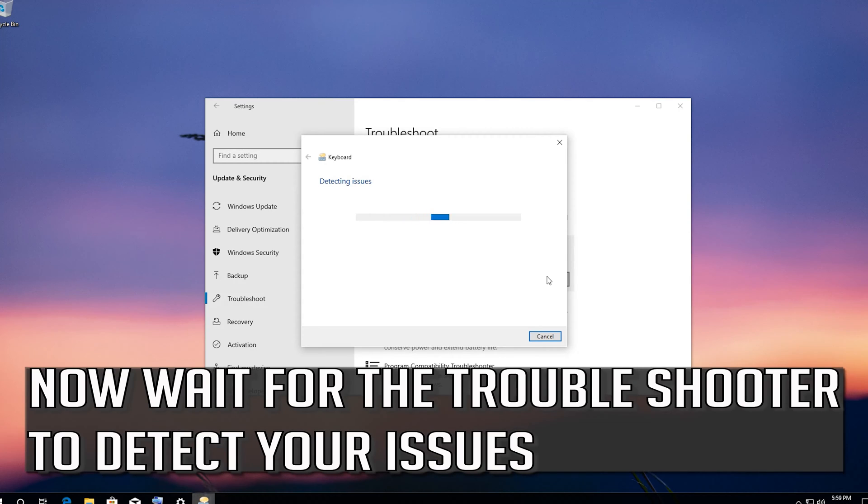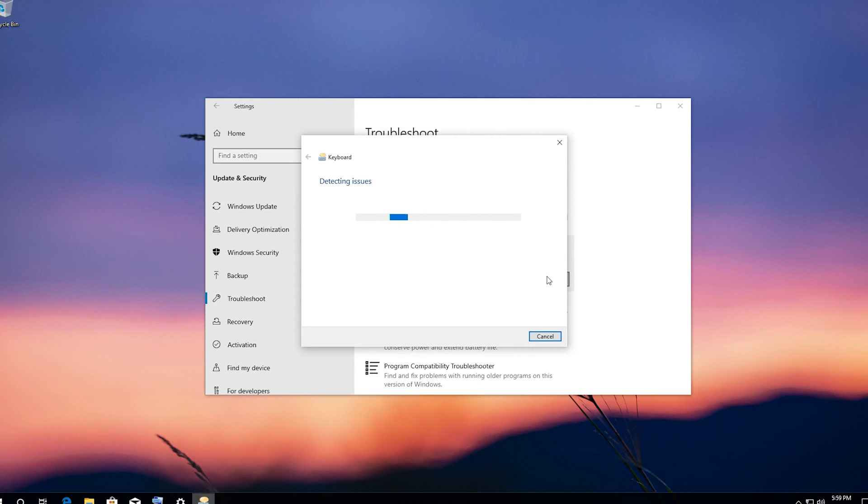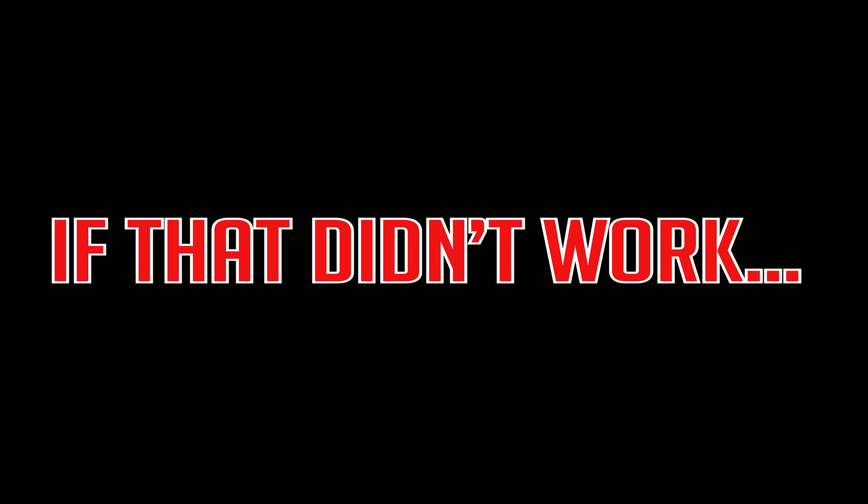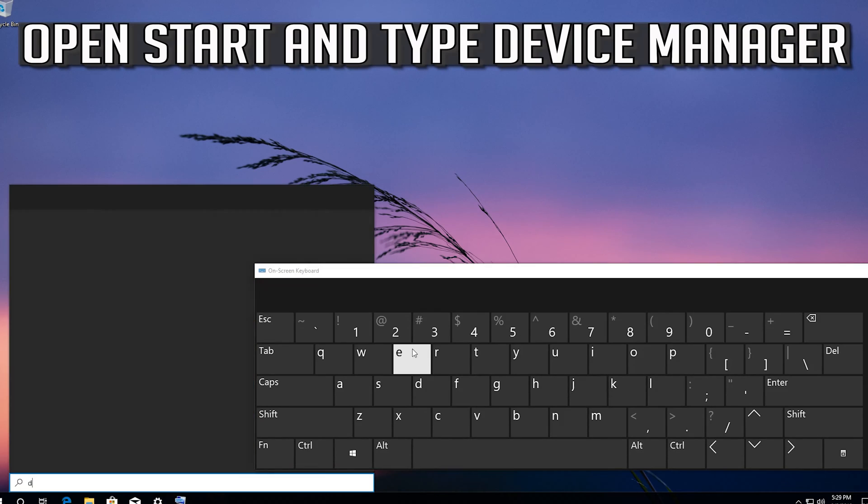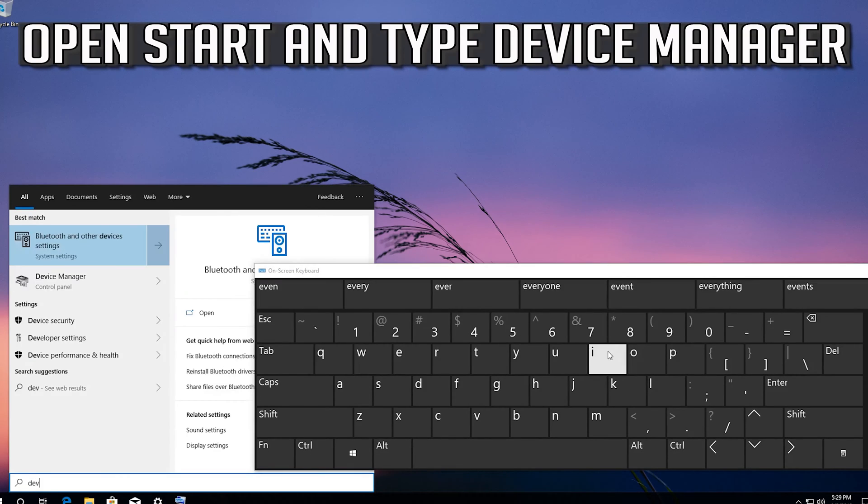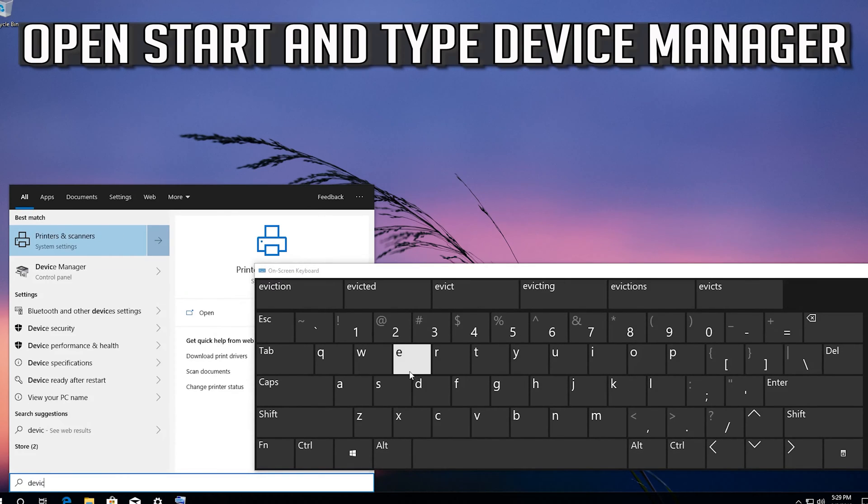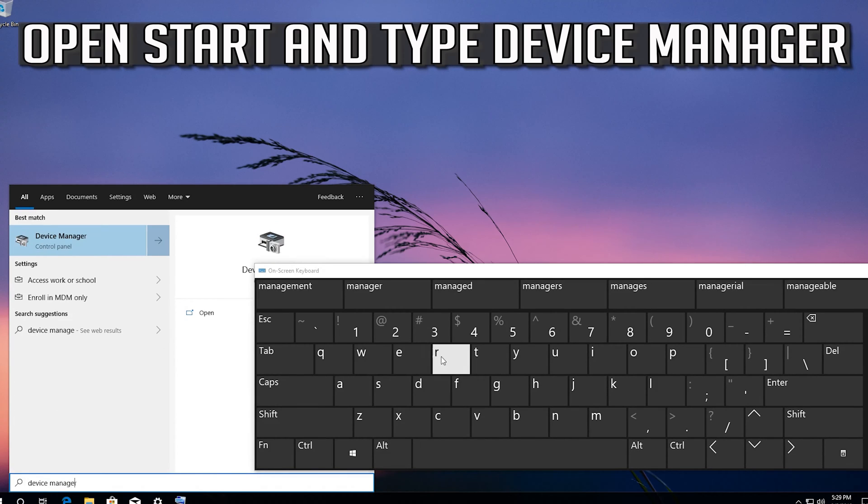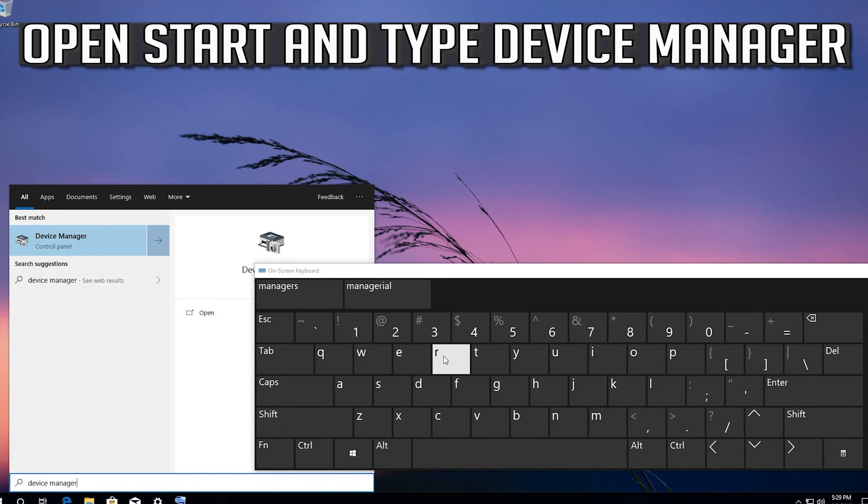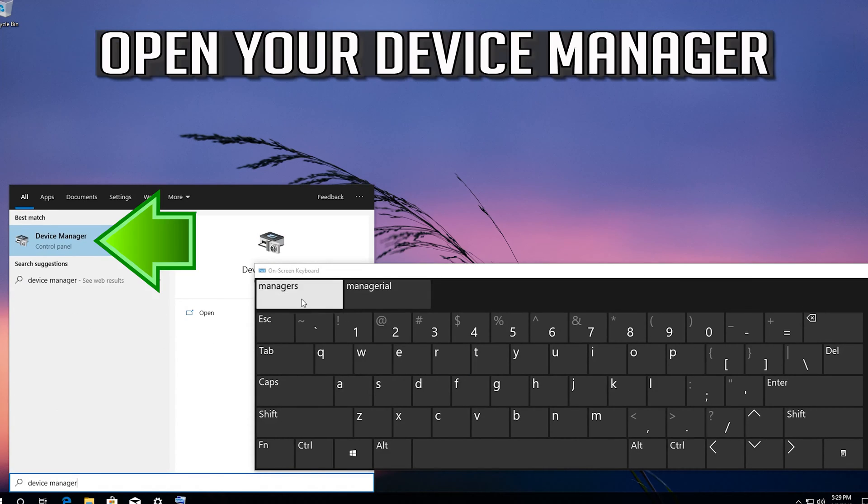Now wait for the troubleshooter to detect your issues. If that didn't work, open start and type device manager. Open your device manager.